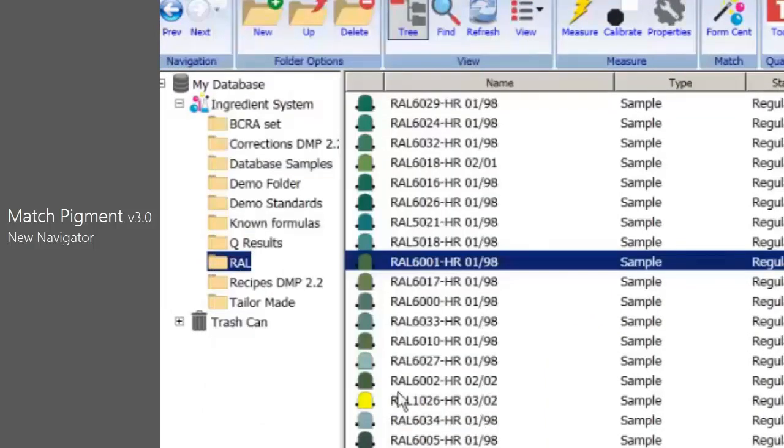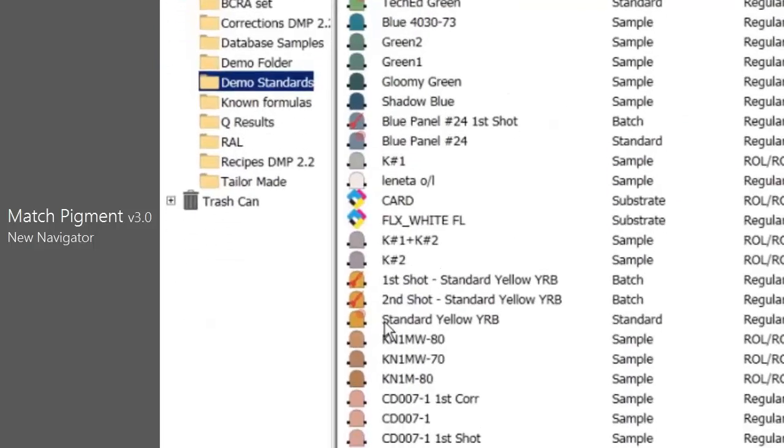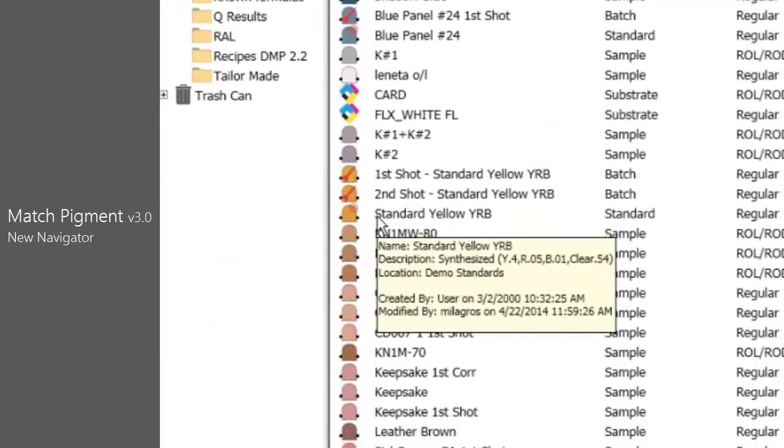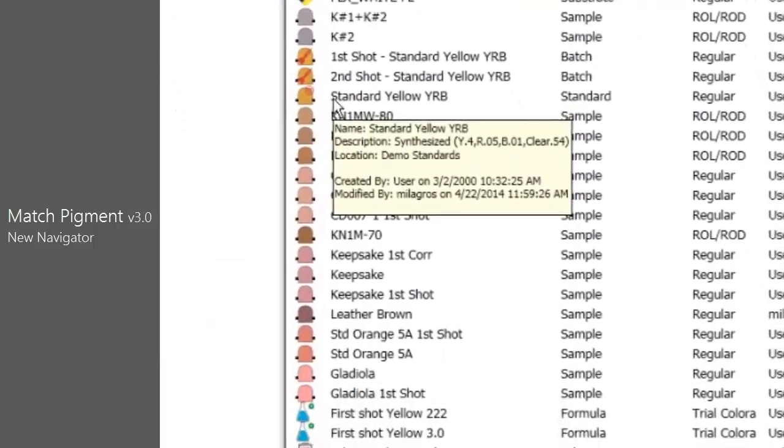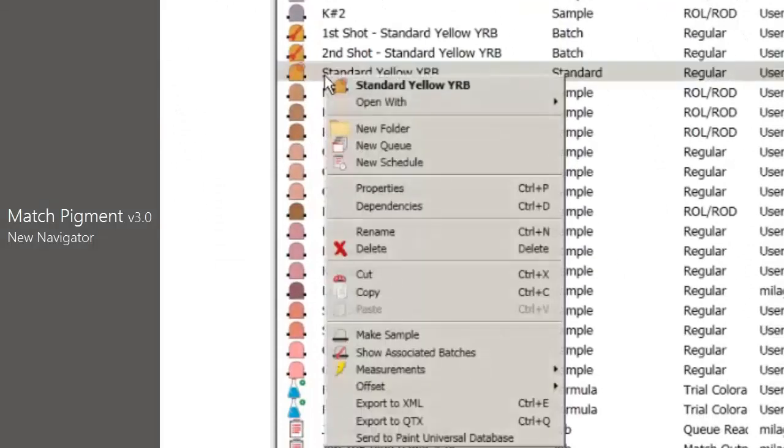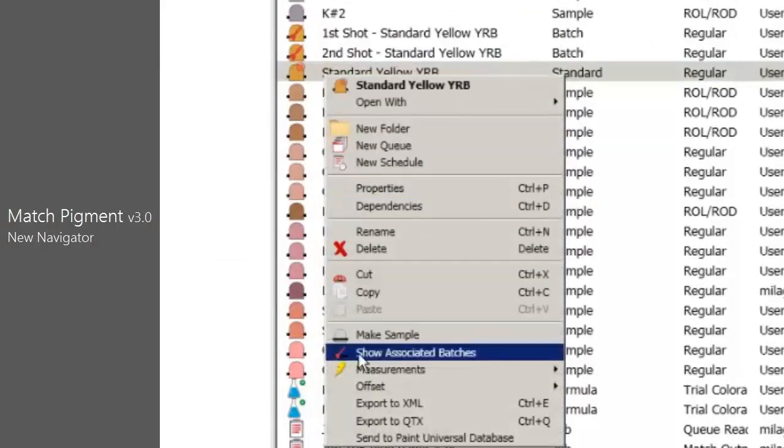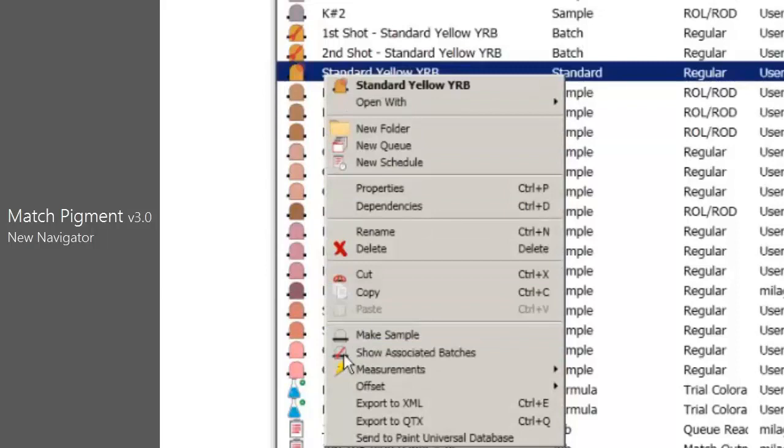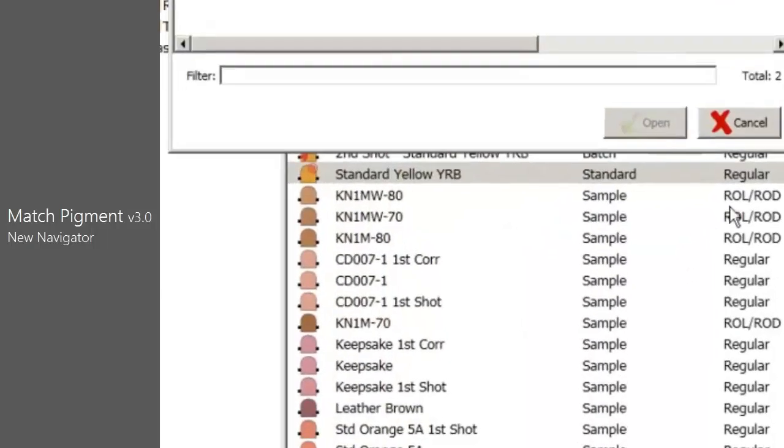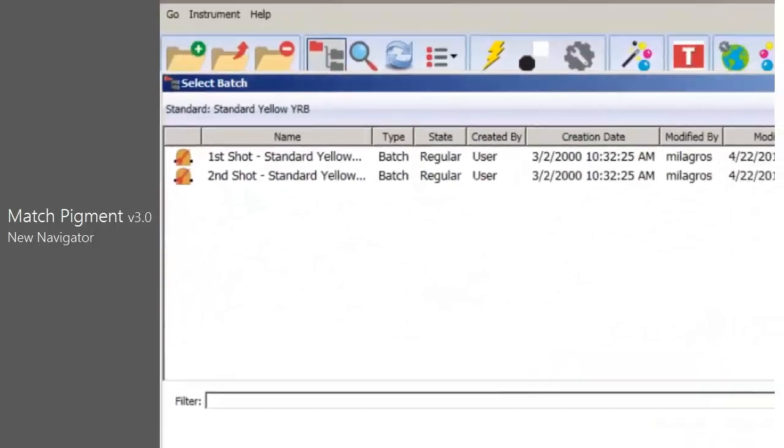Batches stored with the standard in the Data Color Tools program can easily be located using the Navigator function Show Associated Batches. For one standard, the system could show all batches and the folder they were stored in. Right-click on a standard and choose Show Associated Batches.